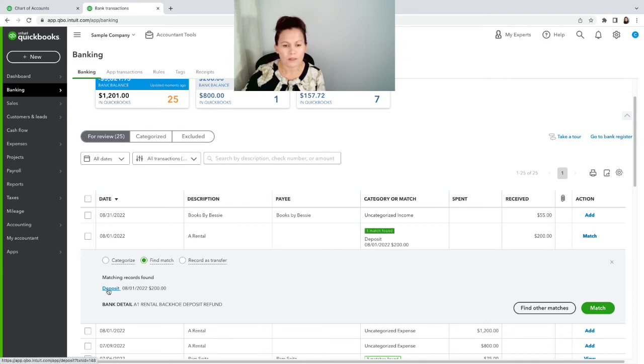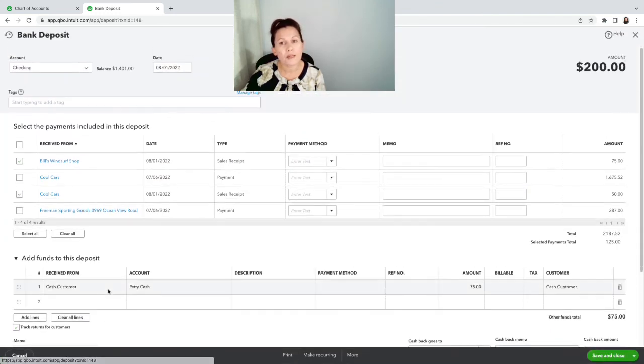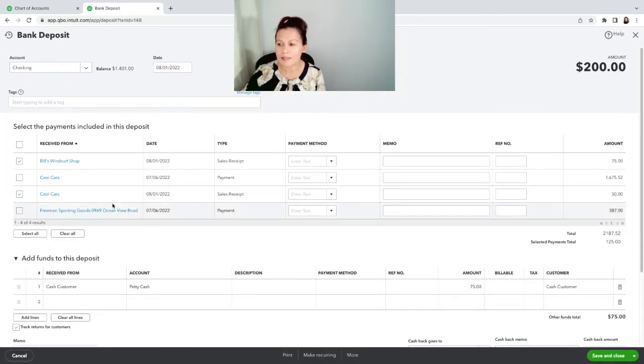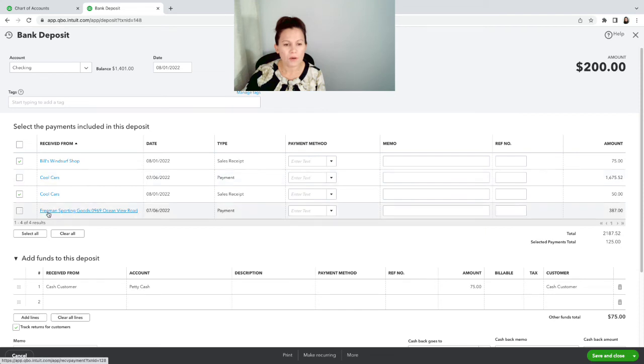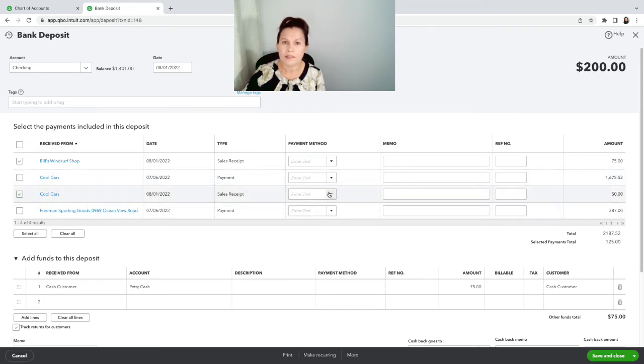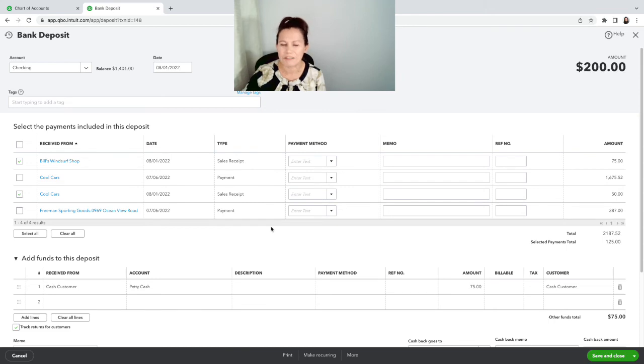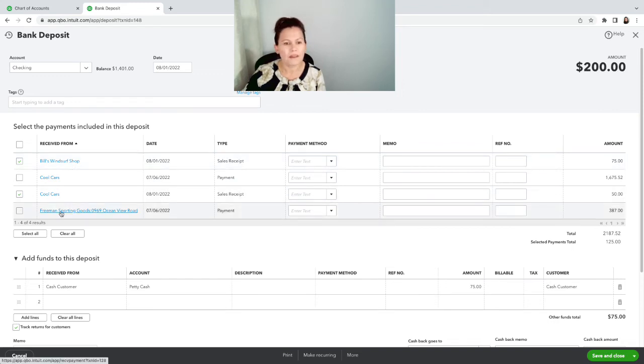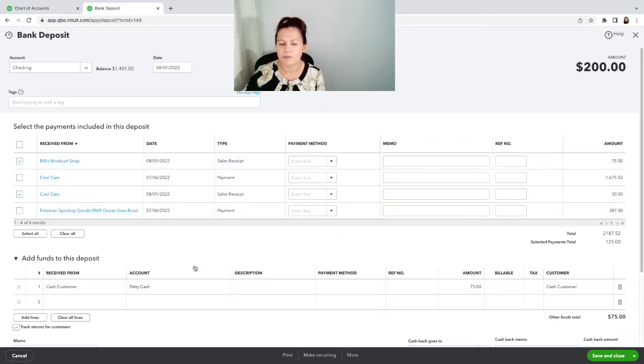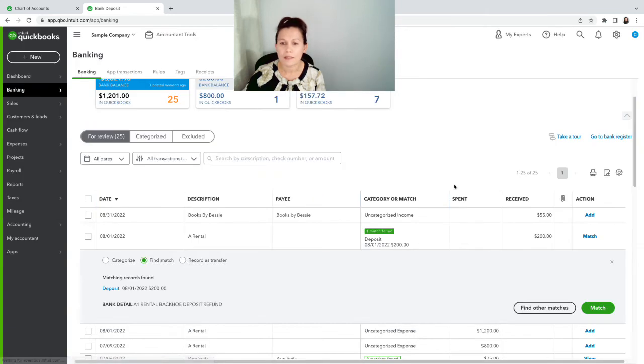If you want to make sure that this is the right one, you click on the deposit here and it's going to open up the deposit. And yes, that's right. So there are two deposits here, and I'll match. Now ignore the other ones that I didn't select because this is a sample account, so there's stuff there. Just those two: Bills Windsurf Shop and Cool Cars for $50, $125 plus $75. Yeah, this is right.